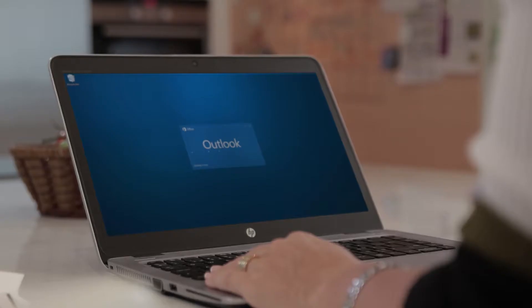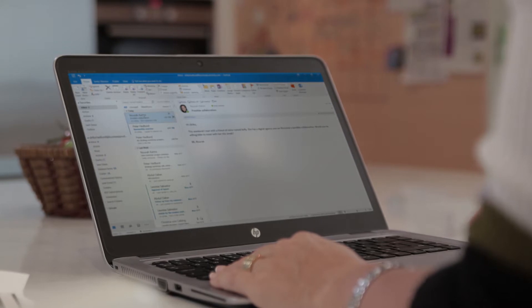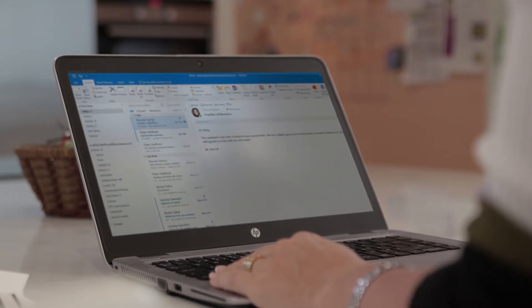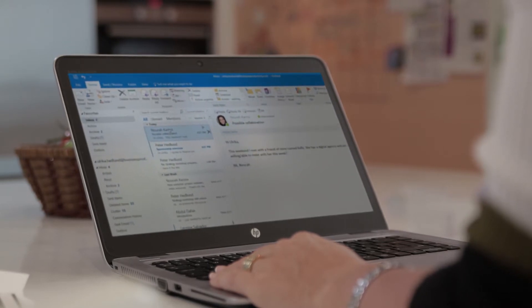On this site you'll find a collection of videos where I show you how to effectively use Outlook to manage your email, your calendar and contacts.